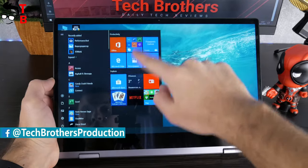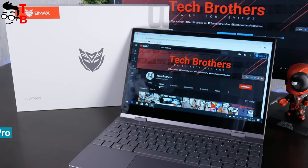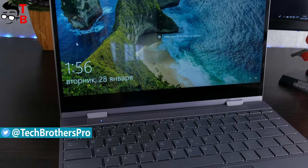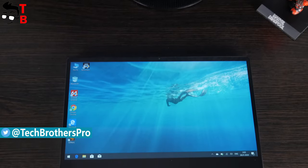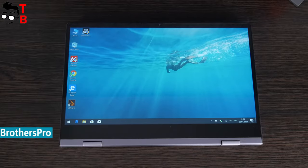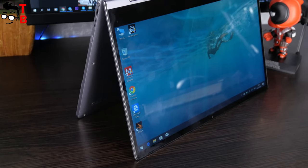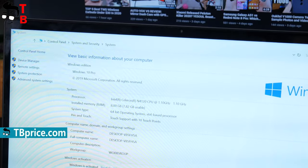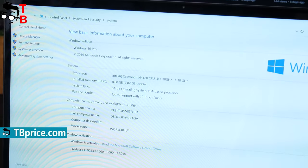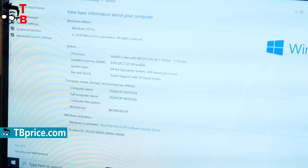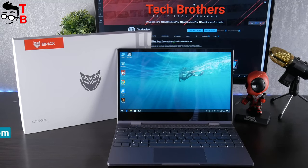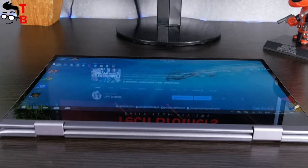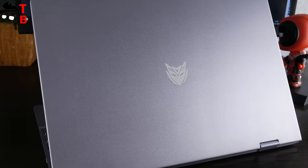If you don't remember about BMAX Y13, then let me tell you about its main features, and then move on to unboxing and detailed review. BMAX Y13 is a 13.3-inch Ultrabook with 360-degree hinge, touchscreen, keyboard backlight, Intel Gemini Lake N4120 processor, 8GB of RAM, 256GB of SSD memory. The price of this laptop is about $350. It looks like a very good deal, don't you think so?